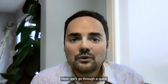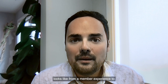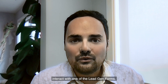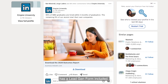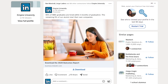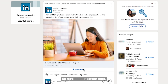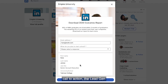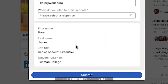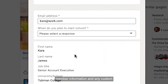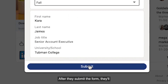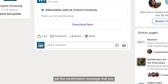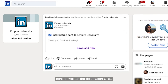We'll go through a quick interactive demonstration of what it looks like from a member experience to interact with one of the Lead Gen Forms. For this demonstration, we'll use a static image example that has a Lead Gen Form included. You'll see that this shows up right in the member feed, and when the user selects the call to action, the Lead Gen Form will automatically pop up. This will autofill with the member information, and any custom questions the member will be able to complete at that point as well. After they submit the form, they'll get the confirmation message you set as well as the destination URL.